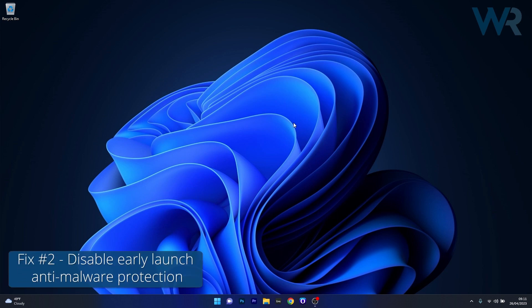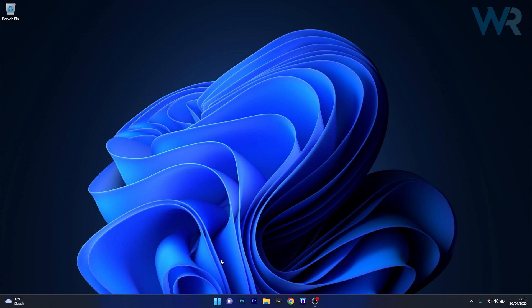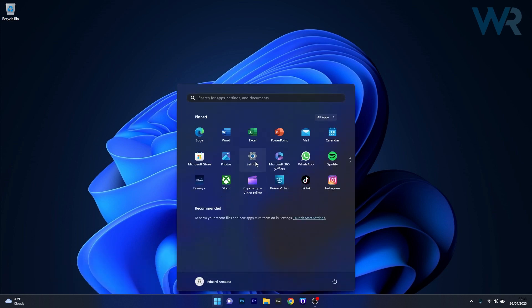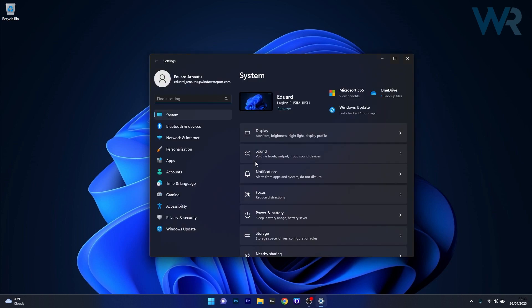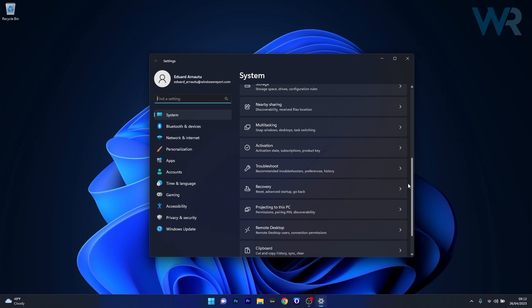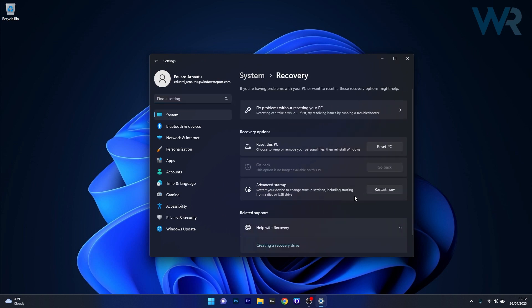The next solution is to disable the Early Launch Anti-Malware Protection. To do this, press the Windows button, select the Settings icon, make sure System is selected on the left pane, then on the right side scroll down until you find the Recovery category and click on it.